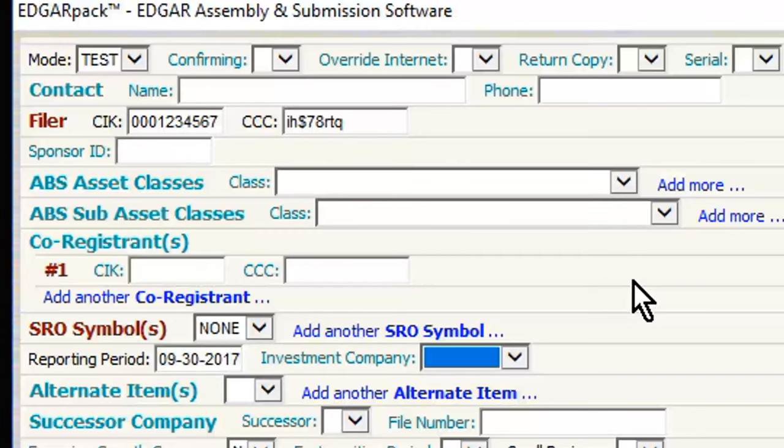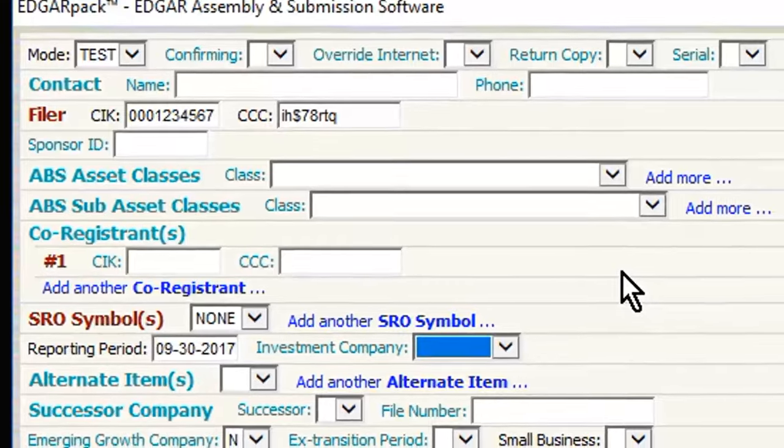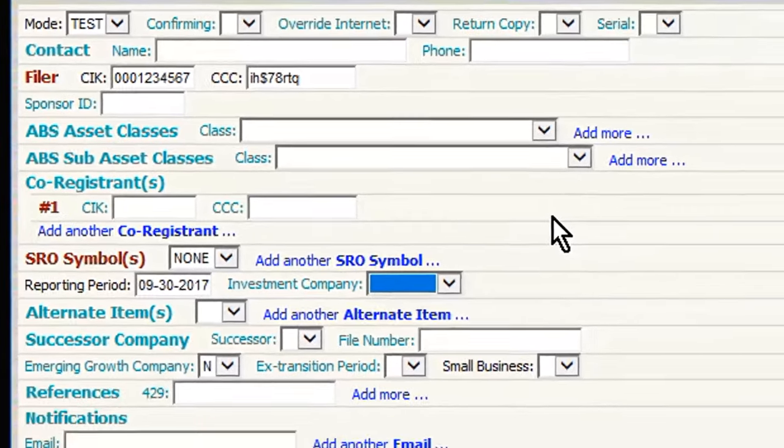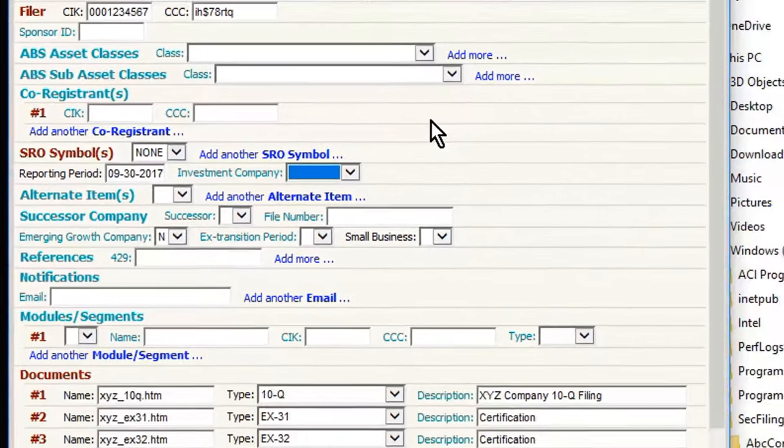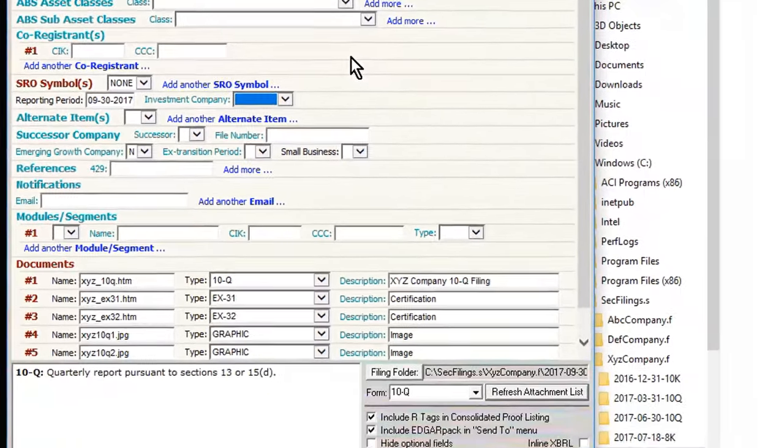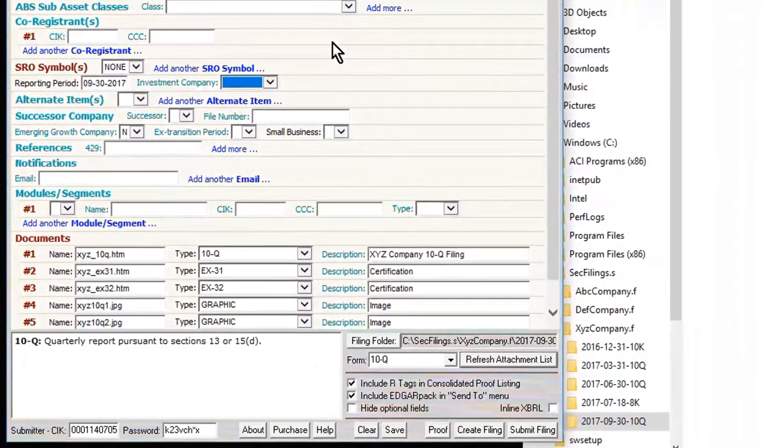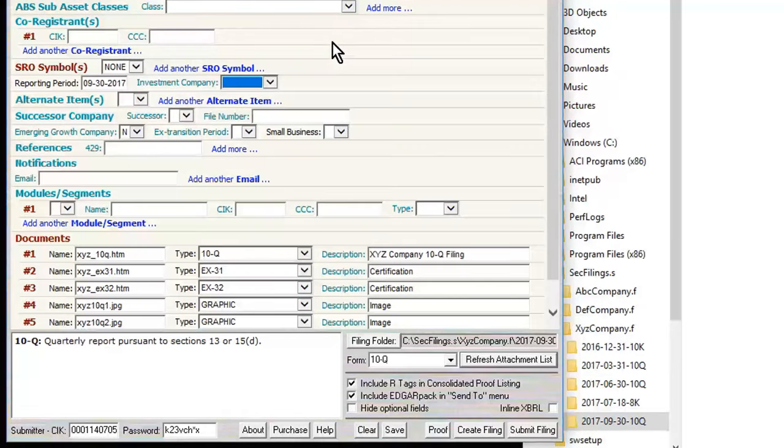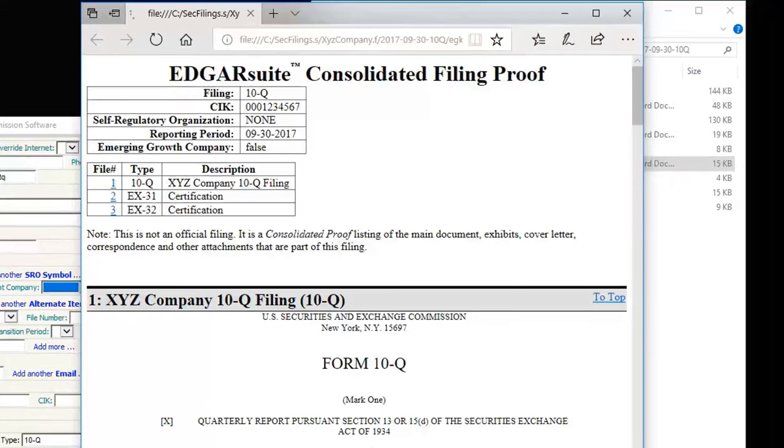Having entered all the required information, I can now create a consolidated proof of the entire filing. This is a single proof that includes the filing header information, the Edgarized 10Q document, as well as all the Edgarized exhibits. I'll quickly scroll down the proof so you can see what it looks like.